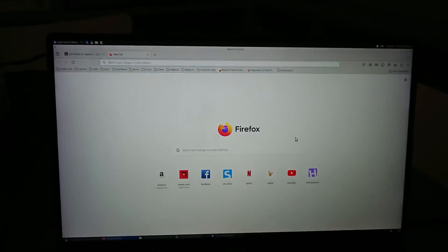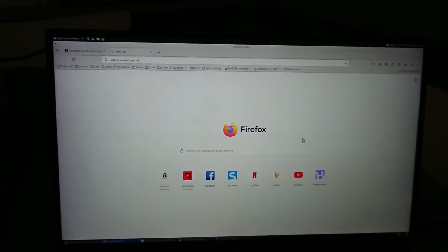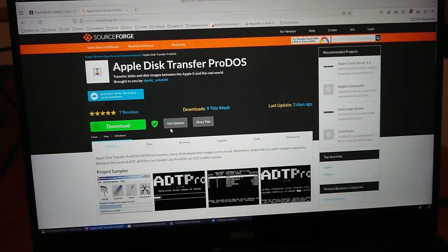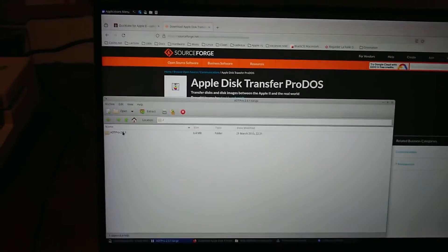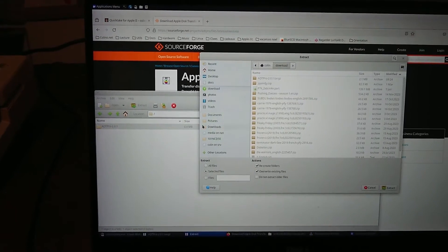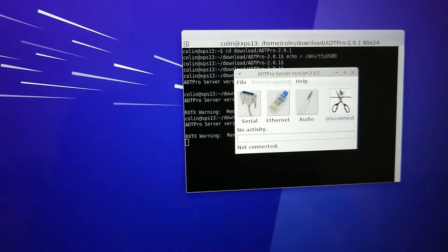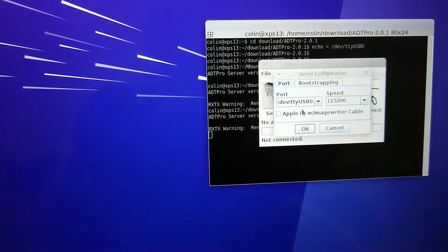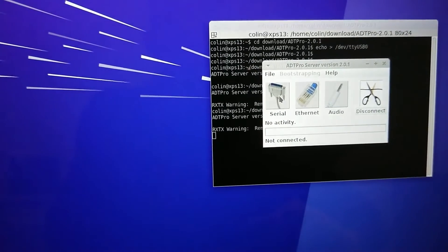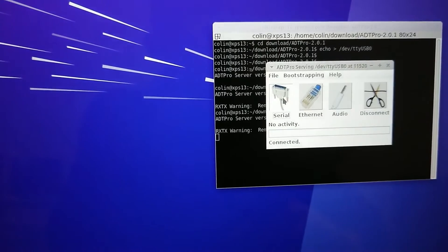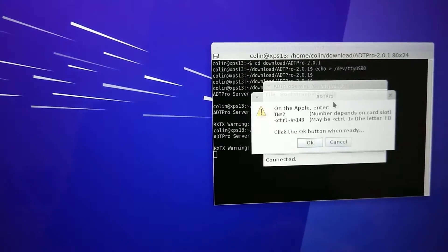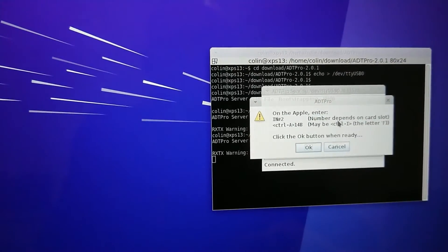Now we're going to download ADT Pro and extract that. We're going to choose the correct serial port, which is this one. Click serial to connect, then click Bootstrapping, ProDOS, Speedy Boot, and follow the instructions of ADT Pro.